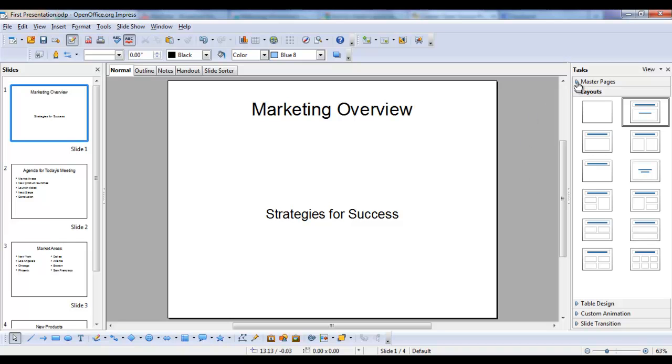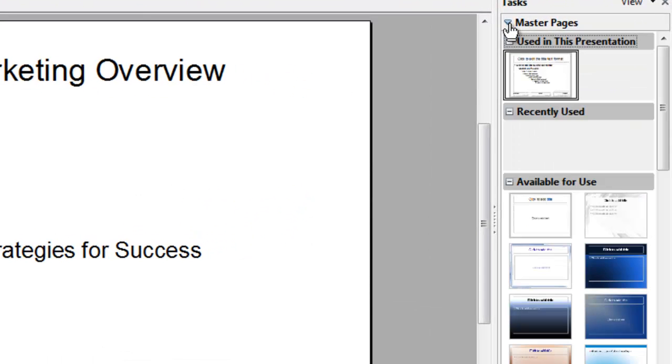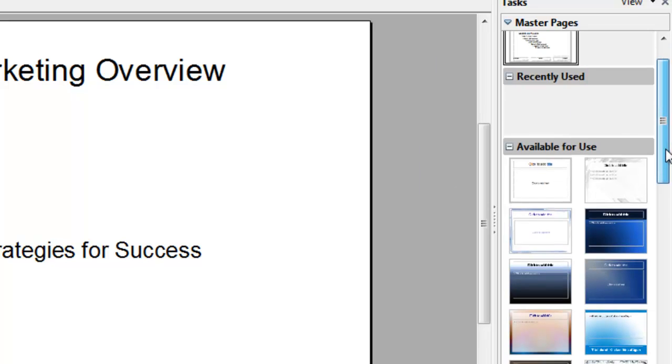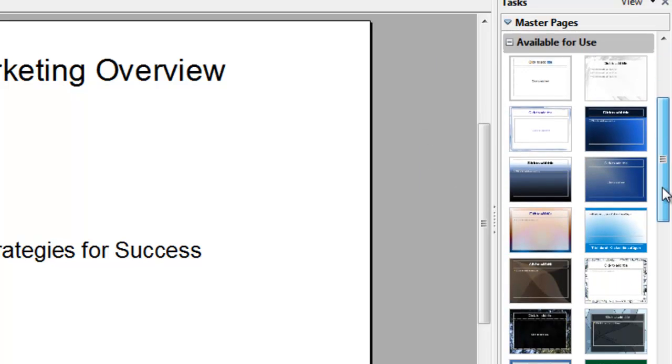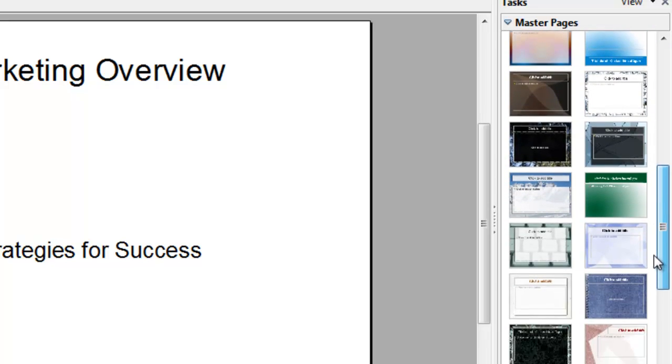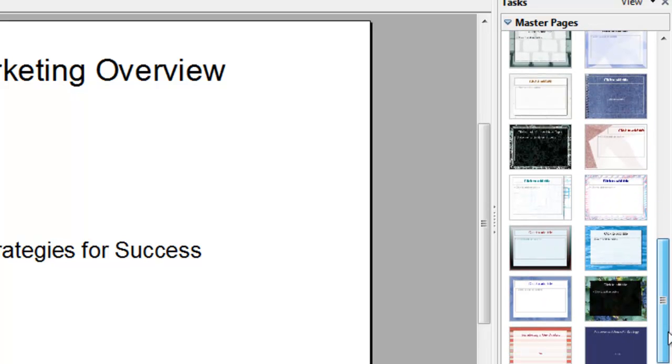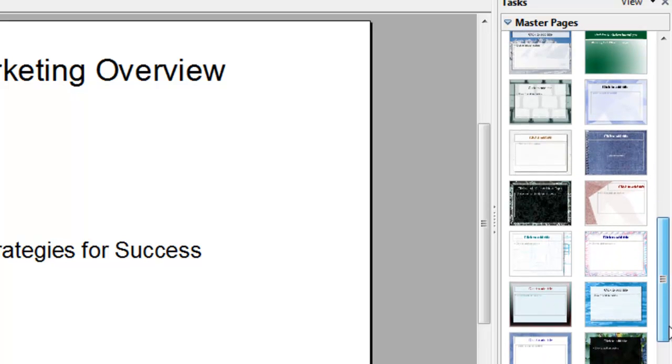So let's click on the Master Pages section of the Task Pane, and let's look at the preformatted slides that come with OpenOffice. As you can see, there's quite a few of them.